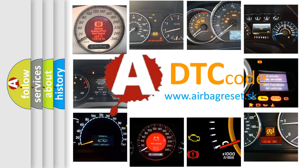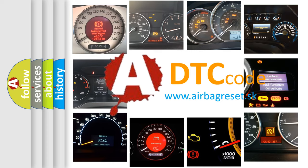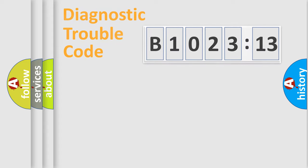What does B102313 mean, or how to correct this fault? Today we will find answers to these questions together.